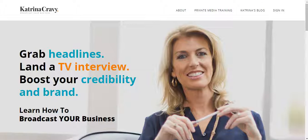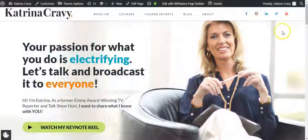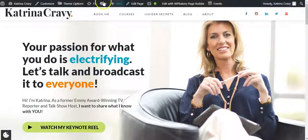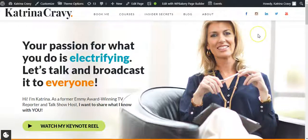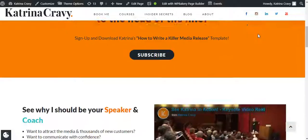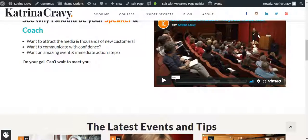Katrina asked for a site that looked very similar to her current website, so let me take you over there and show you that. Here's Katrina's website — this is on WordPress. As you can see right at the top here, we've created a tab called Courses. Let me show you what her current website looks like.